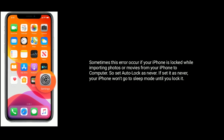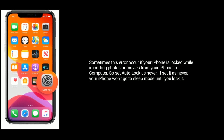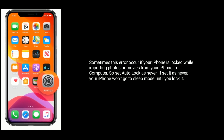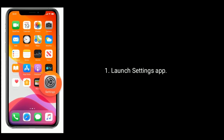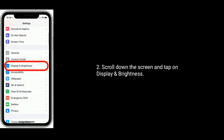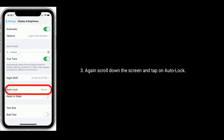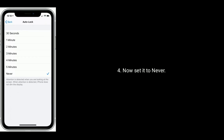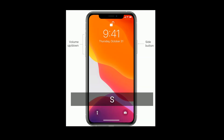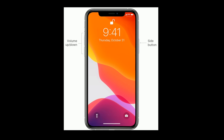Solution two is set Auto Lock to Never. Sometimes this error occurs if your iPhone is locked while importing photos or movies from your iPhone to the computer. Set Auto Lock to Never so your iPhone won't go to sleep mode until you lock it manually. Launch the Settings app, scroll down and tap on Display and Brightness, then scroll down and tap on Auto Lock. Now set it to Never.